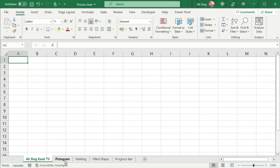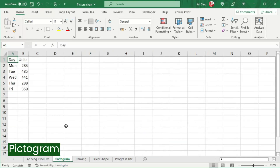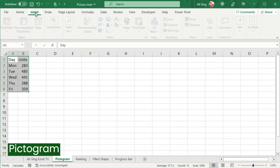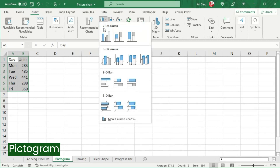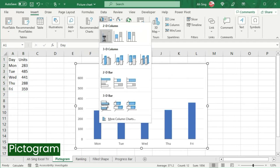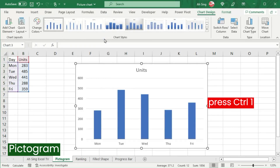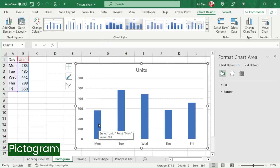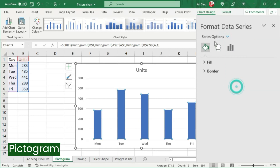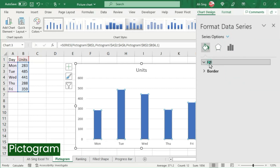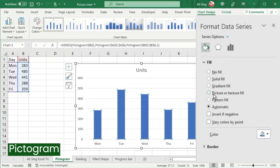First, let's try for pictogram. Select the data, go to the Insert tab, insert column or bar chart, select the desired type. Next, press Ctrl+1 or double click on one of these bars. Make sure the Series Options is selected. In the Fill and Line group, click on Fill.